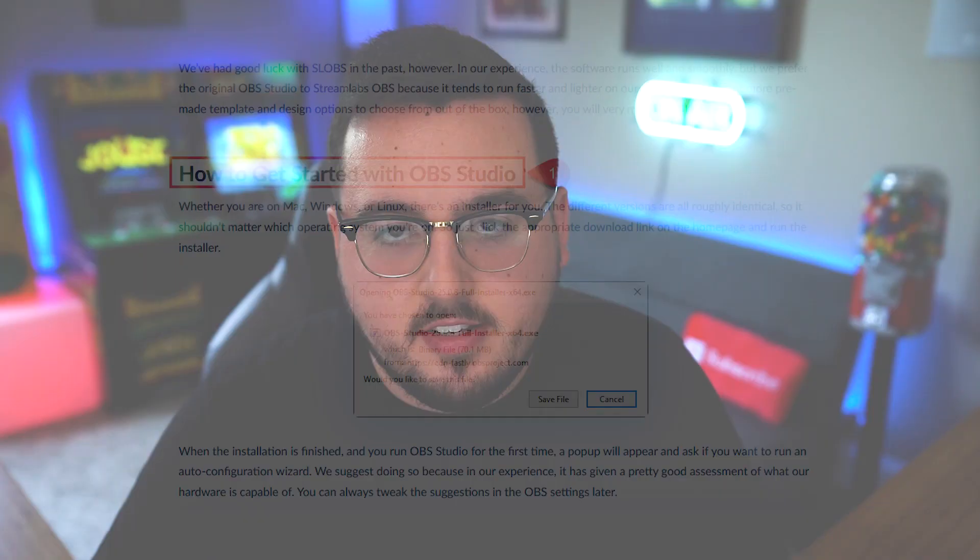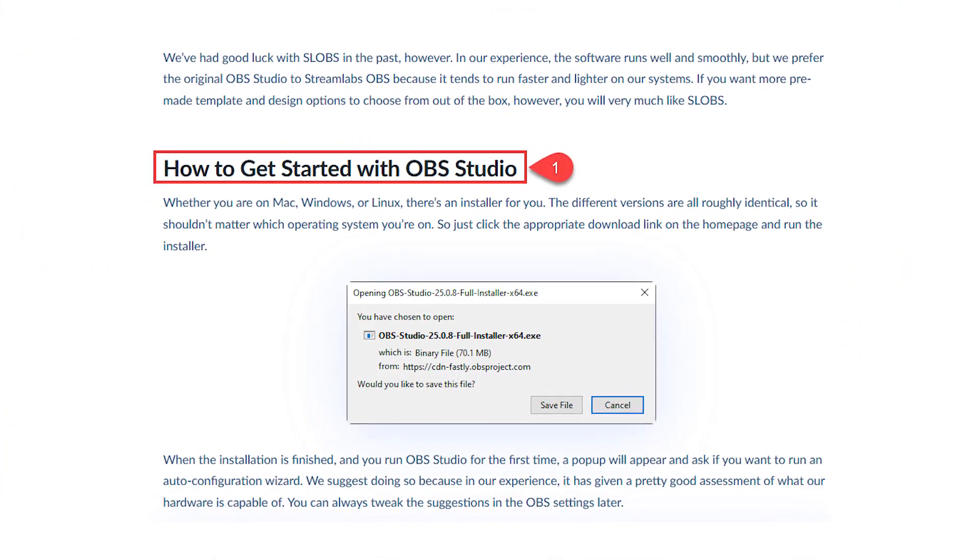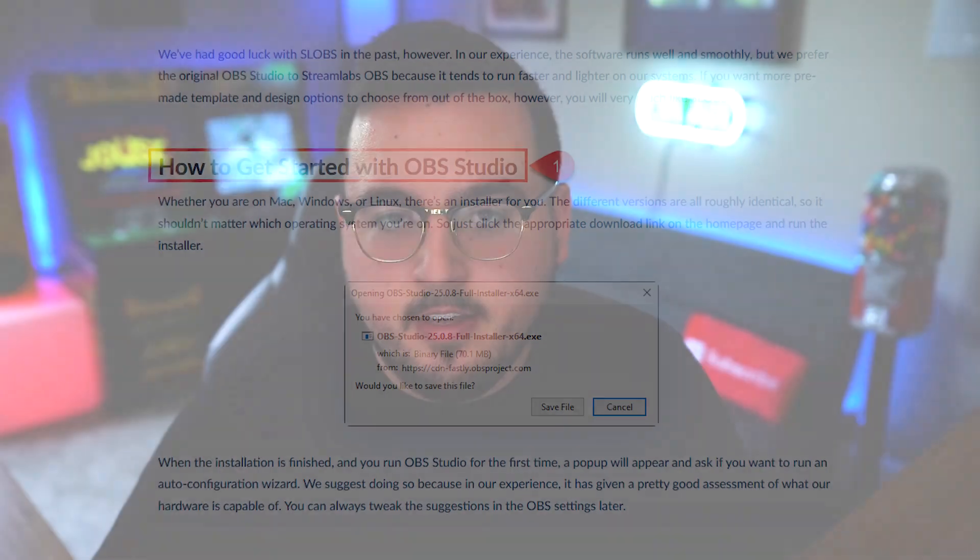H2 tags are going to be the most used HTML heading tags on your pages. They separate subtopics or steps for ease of reading.